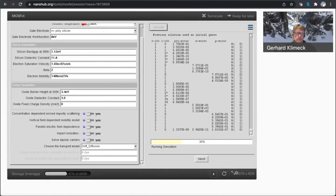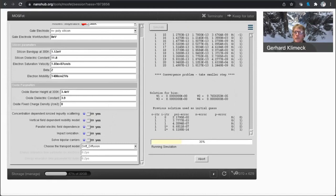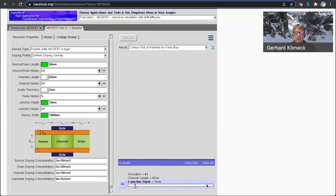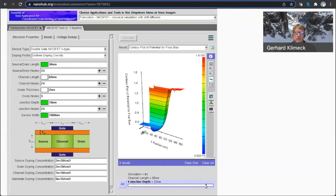Someone asked, can we download the eField potential for analytical modeling? I believe so. So you can go to here. Let's look at the potential for final bias.